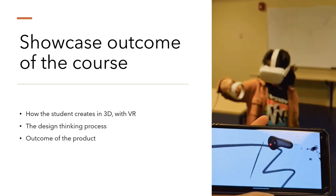The following video will show the outcomes of the course. You get to see how the students make in 3D using VR, their design thinking process of designing it, and the outcome of the product.